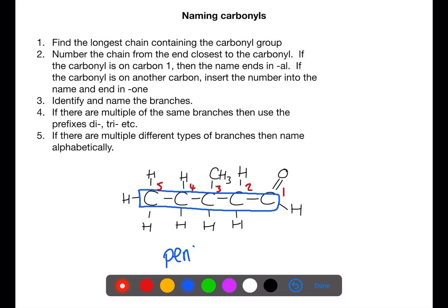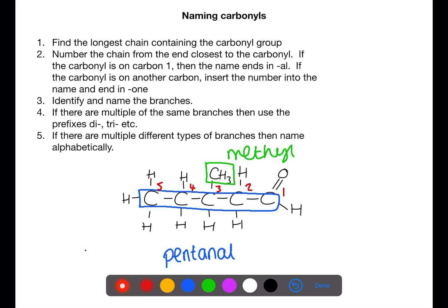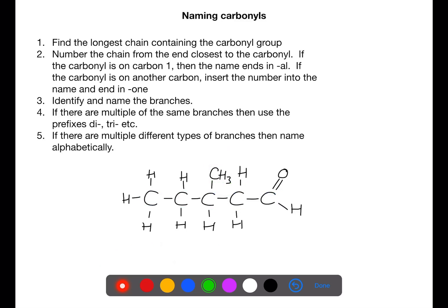In this case this would be pentanal because we have five carbons. We then need to name and identify our branches. Here we have a methyl branch on the third carbon. If you have multiple branches of the same type then we use the prefix di- and tri-. If you have different branches you name them alphabetically. This compound is 3-methylpentanal.